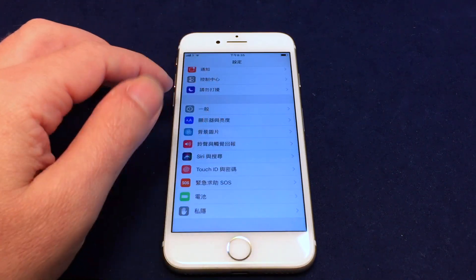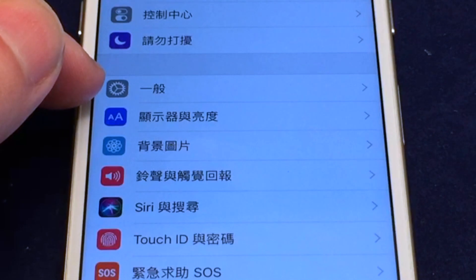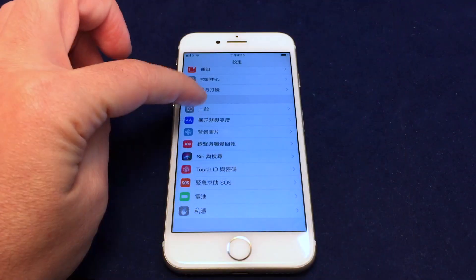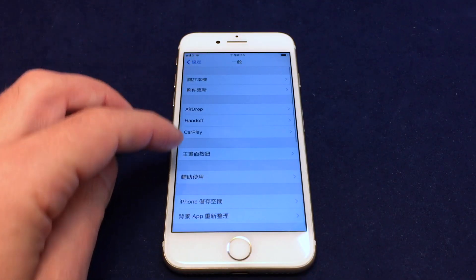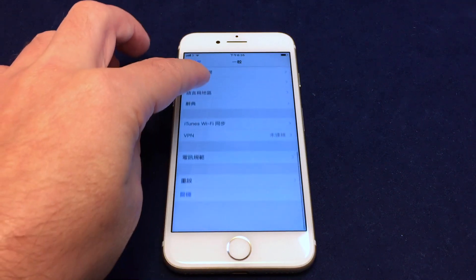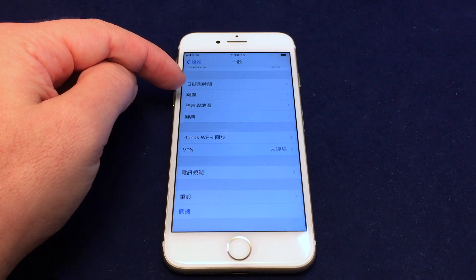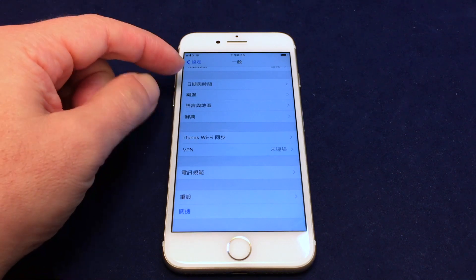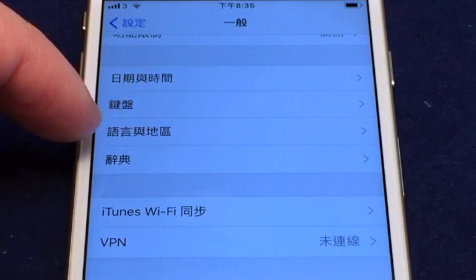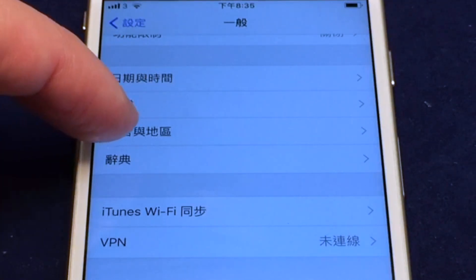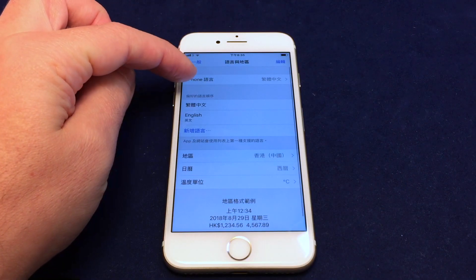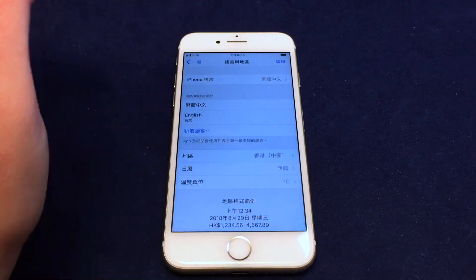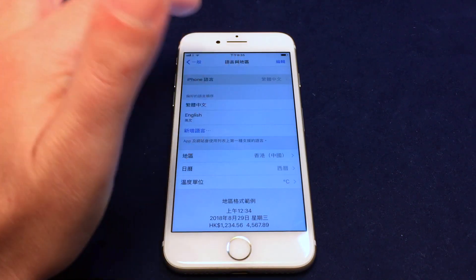Now you want to go down and find General — the General option is also a gear icon. In Chinese it says something that means General. Click on that one. Then go down to where it says Languages, which is towards the bottom. You'll see the third option before the iTunes Wi-Fi section — that third option is Language and Region. Click on that. The first item shown is your iPhone language, which right now says Traditional Chinese. Click on that.